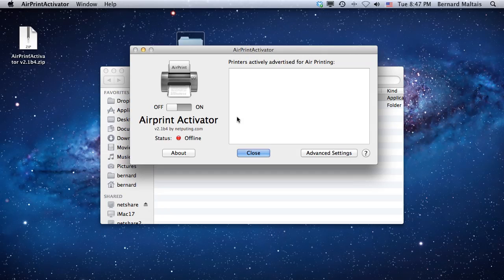So this is the crash course in how to share printers using AirPrint Activator, and I hope it gets you going.